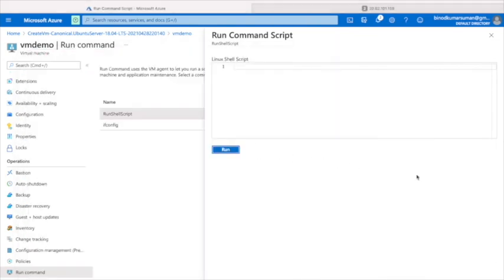Here you can run a script, meaning whatever you did in the terminal, you can do the same thing here without reconnecting separately, because it's already connected. Let me navigate to where we were before.